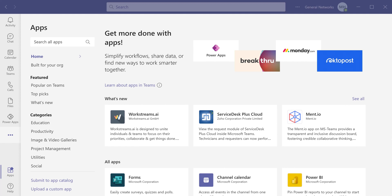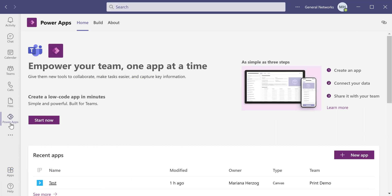To create the app in Teams, we first need to make sure that the PowerApp tile has been added to Teams. If not, we can click the three dots and add the PowerApps tile. Clicking the PowerApps tile takes us to the main PowerApps dashboard, which you can see here.